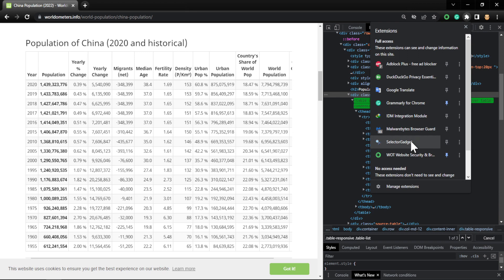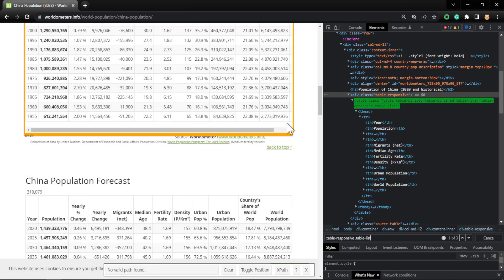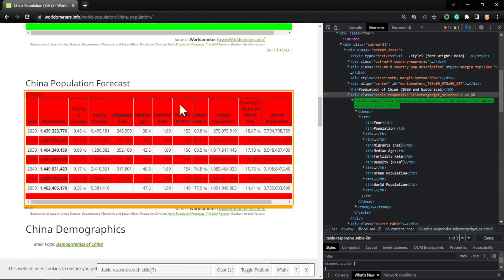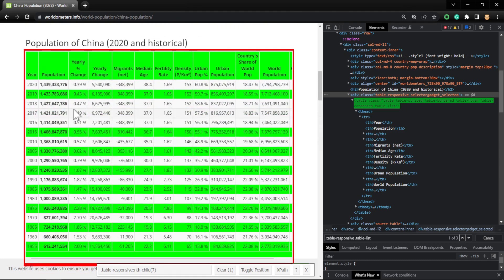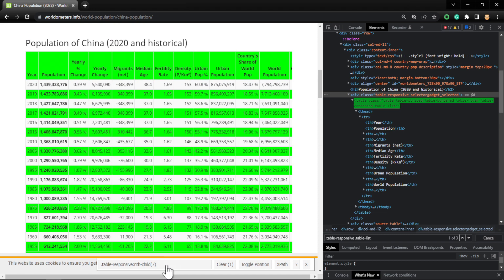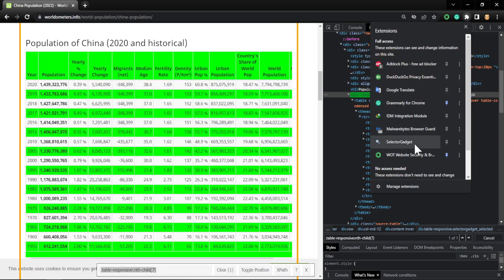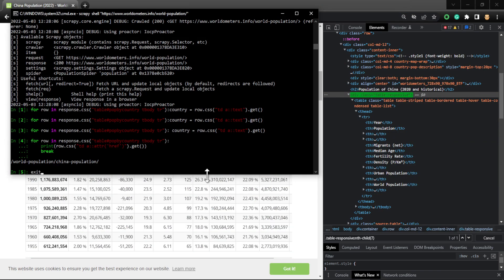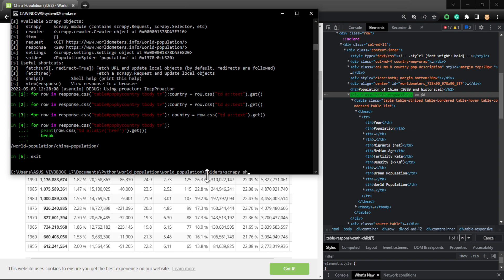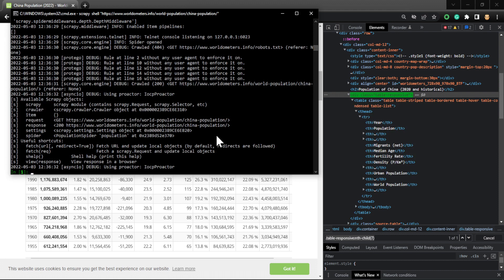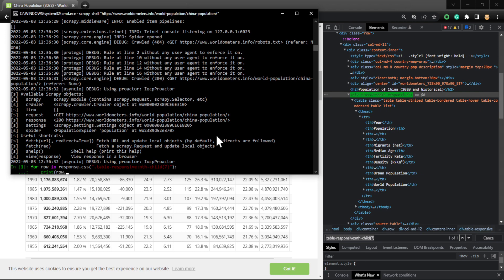There's an extension called SelectorGadget that I always use when I'm stuck to help me get the exact table I want. As you can see it's highlighted. I click the red to exclude tables I don't want. Now only this table is highlighted — the selector is '.table-responsive:nth-child(7)'. Let's paste it in the Scrapy shell. It works — this table is highlighted. This extension is very useful. Let me copy the link and go to the Scrapy shell to test it.